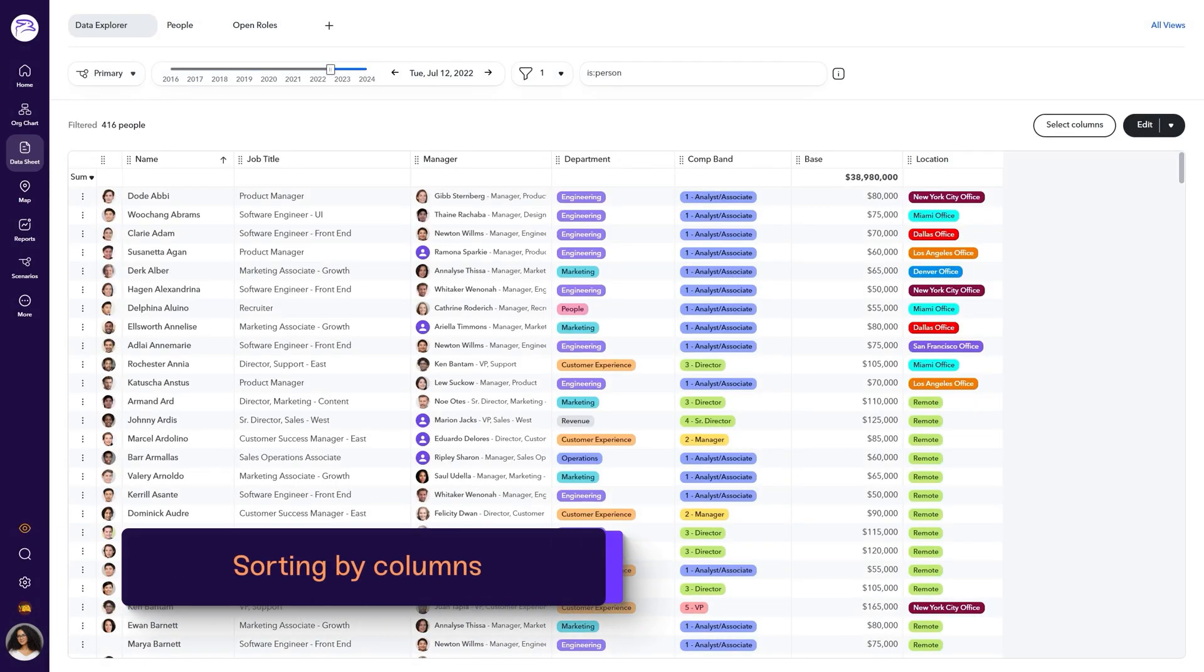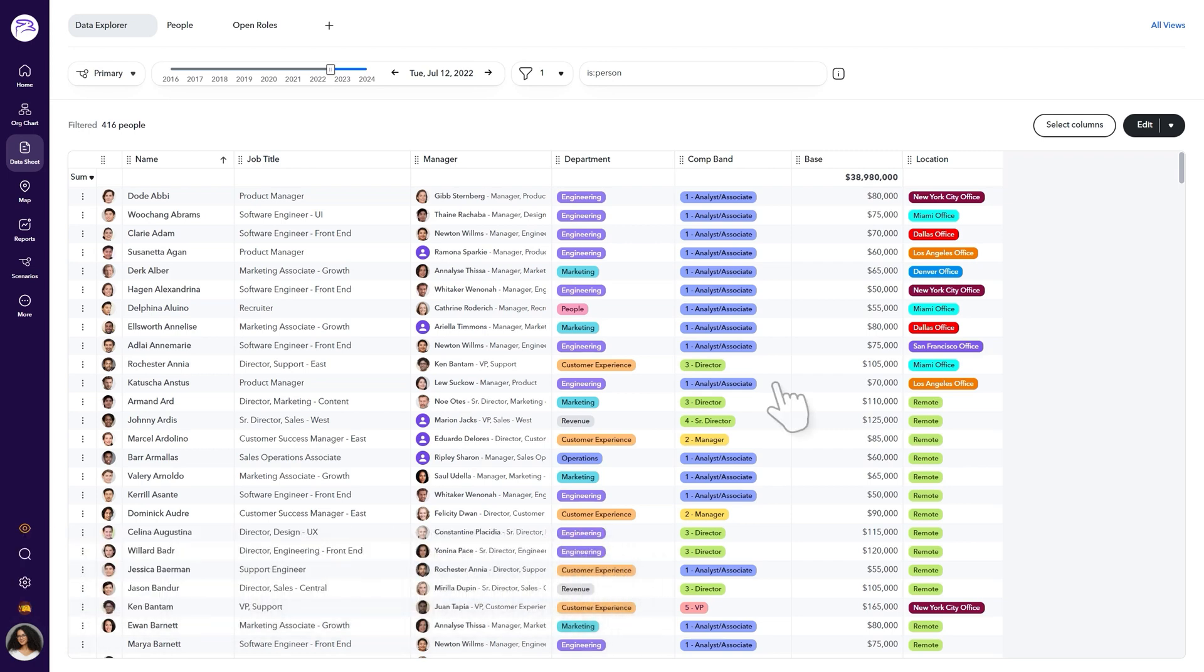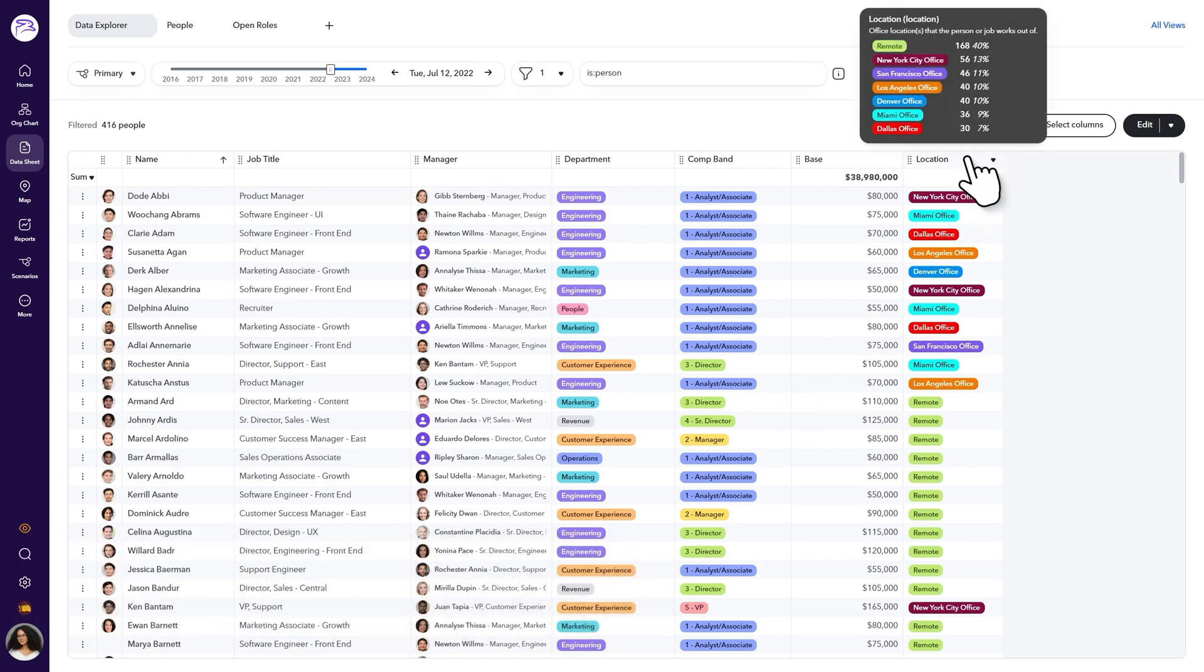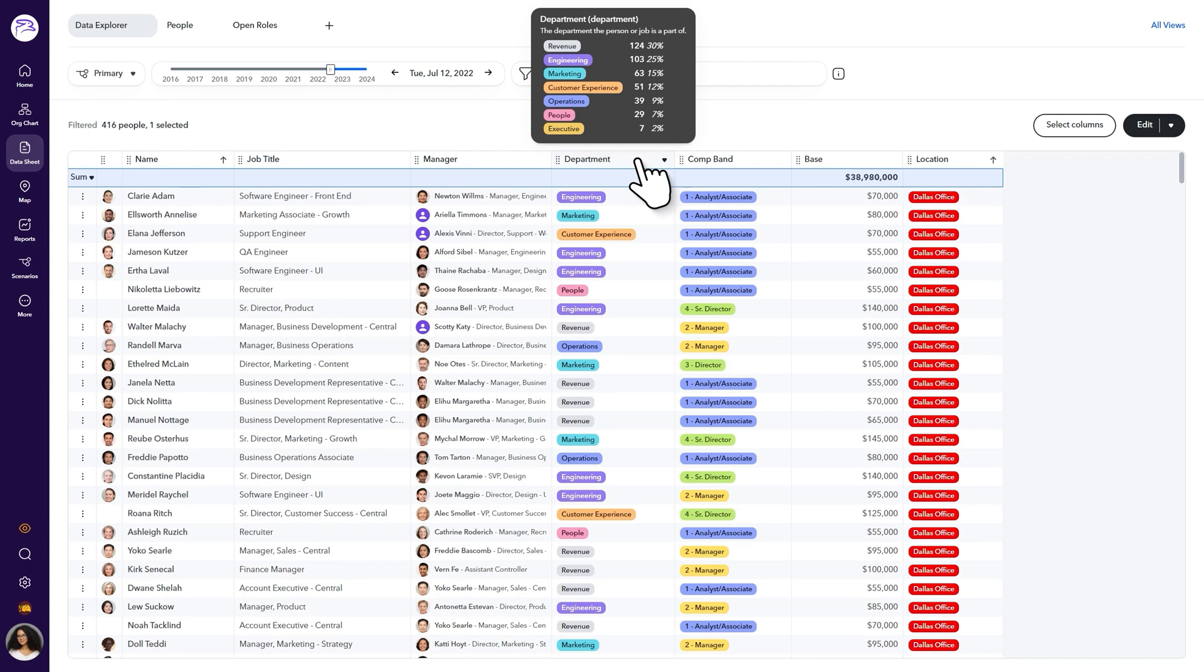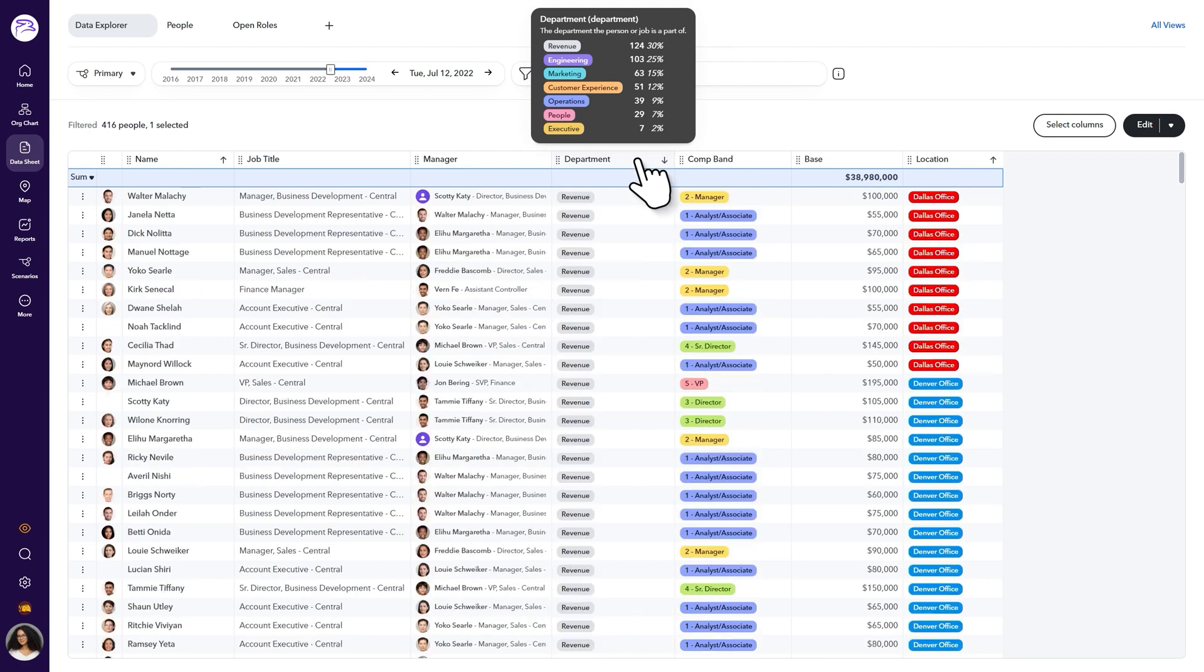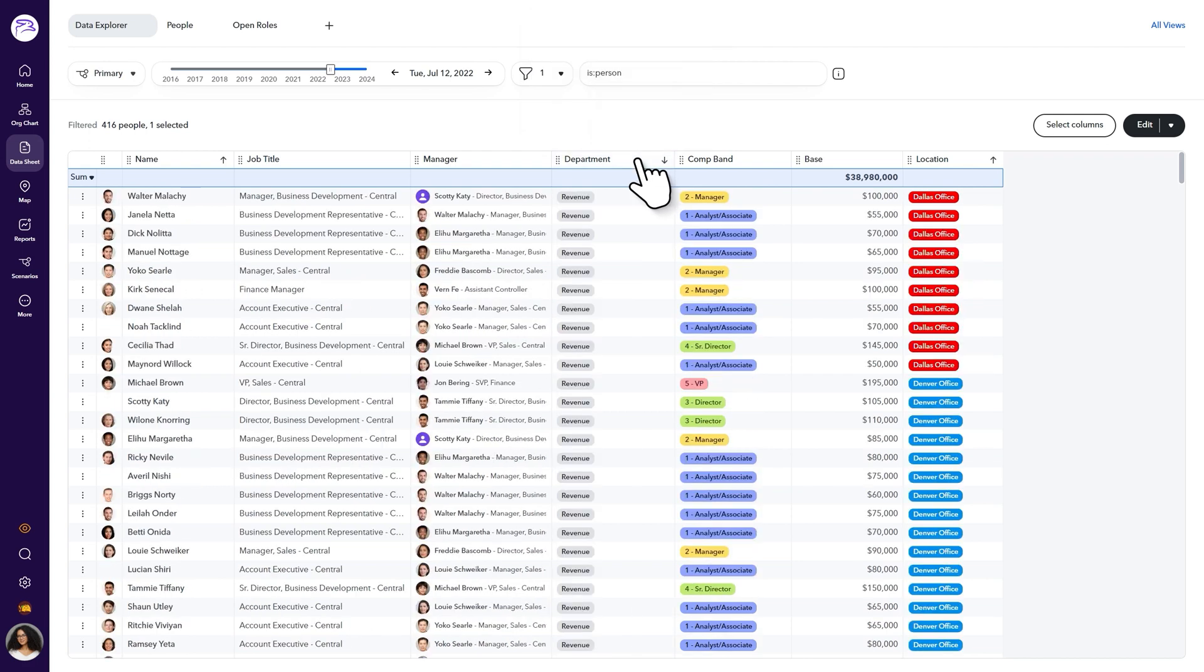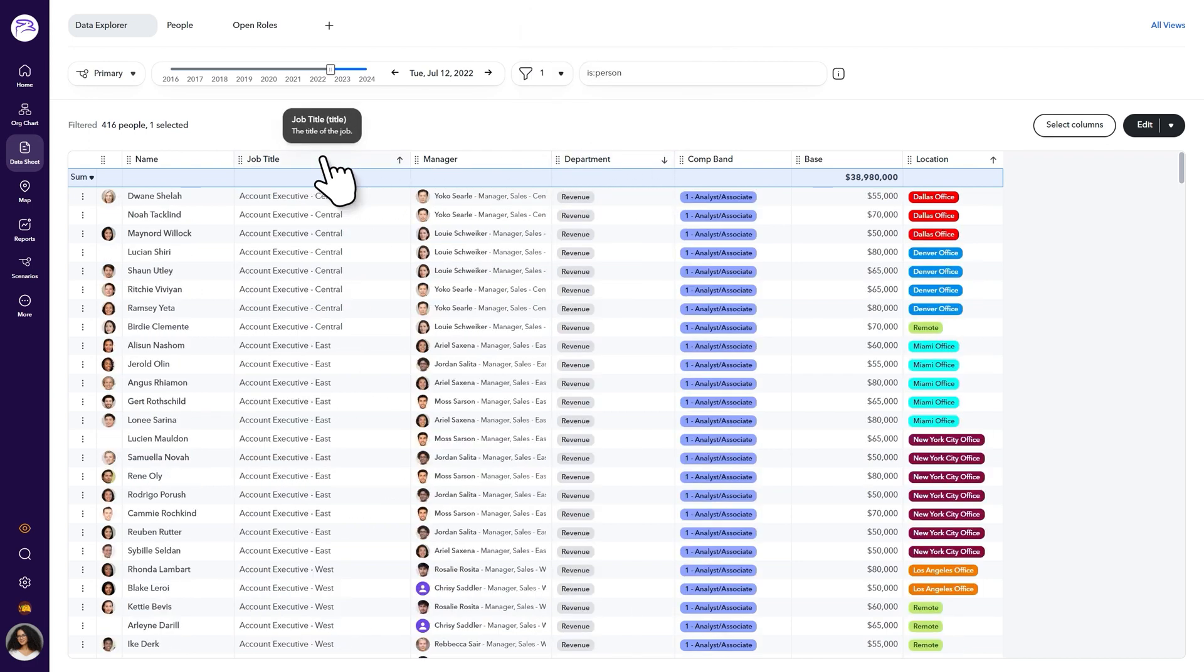You can sort your data sheet by a particular column. For example, when viewing your organization, you can sort by clicking a column header like the Location column to group your list of employees by location. Sort by department or job title to quickly organize a different view of your employees.